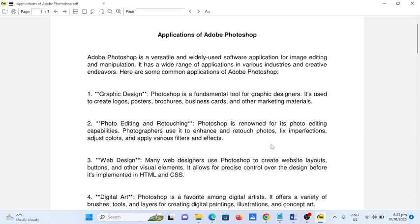Adobe Photoshop is a versatile and widely used software application for image editing and manipulation. It has a wide range of applications in various industries and creative endeavors. Here are some common applications of Adobe Photoshop.